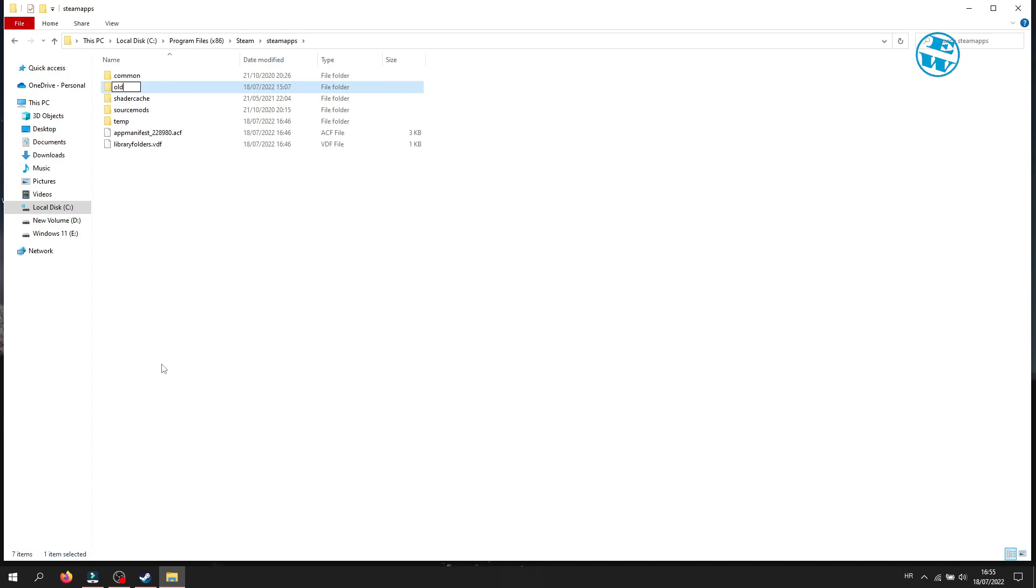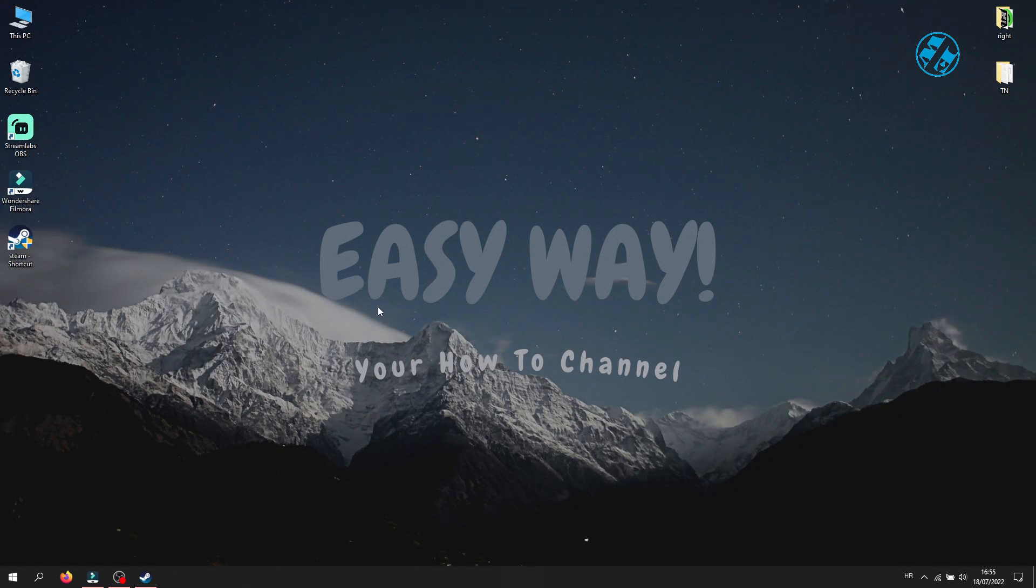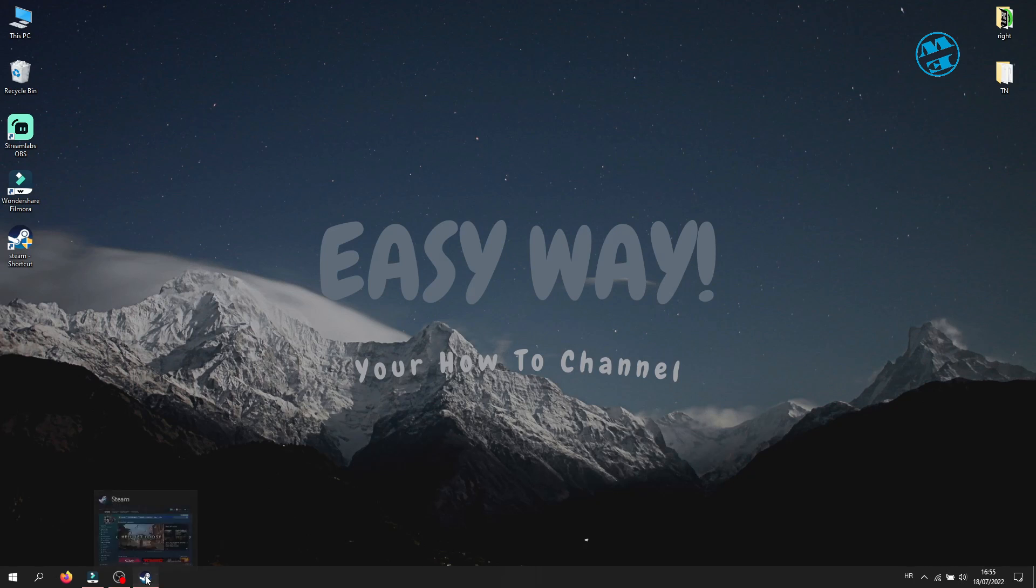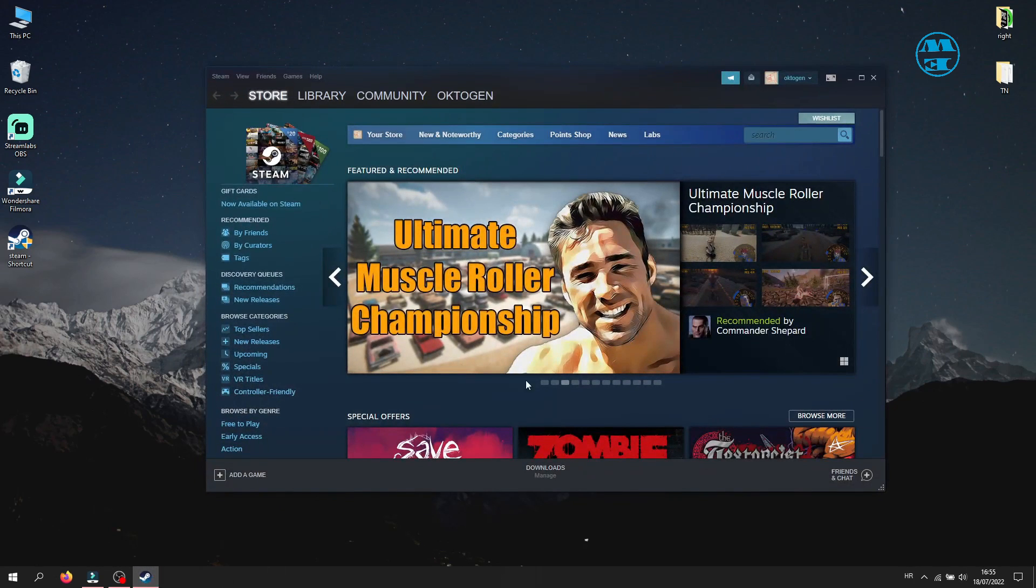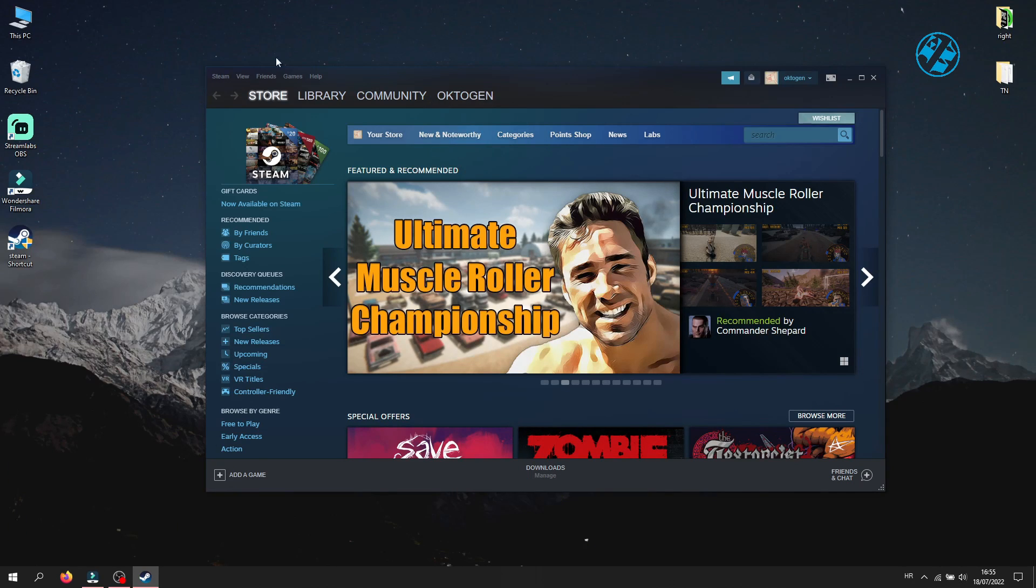Open your Steam and your downloads will reset. Try to download or update your game now. Next method is to clear download cache. Open up your Steam and then in top left corner click on Steam and then on Settings.